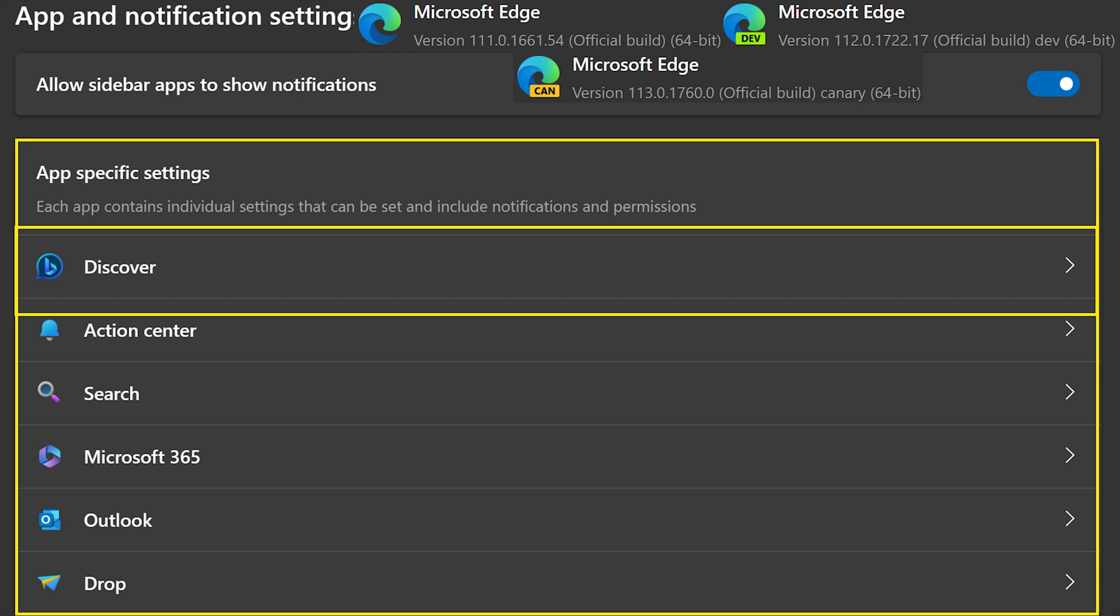What I'm showing you here is how this will look if you have the released version of Microsoft Edge (what is called production), the development version, or the canary version. Here you can see that Discover is at the top of the app-specific settings. I included the about information at the top showing the version numbers, so you can see what the versions are as of this video.